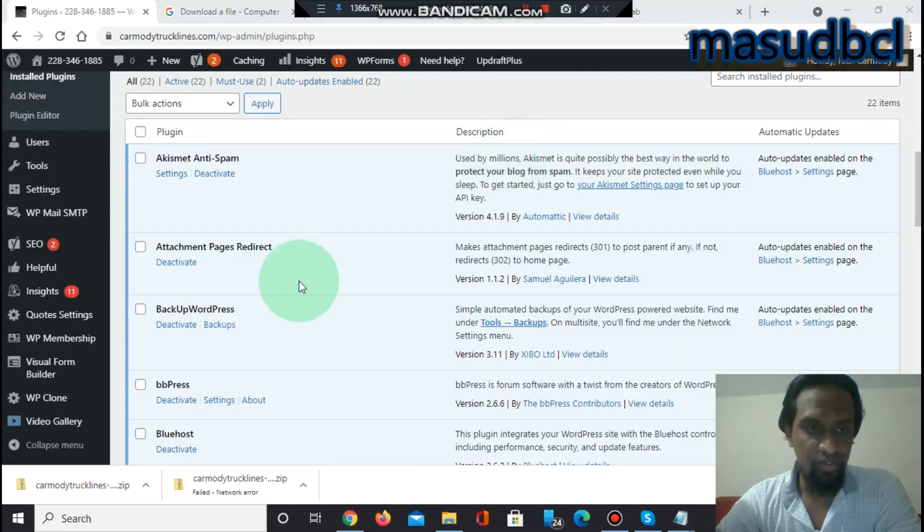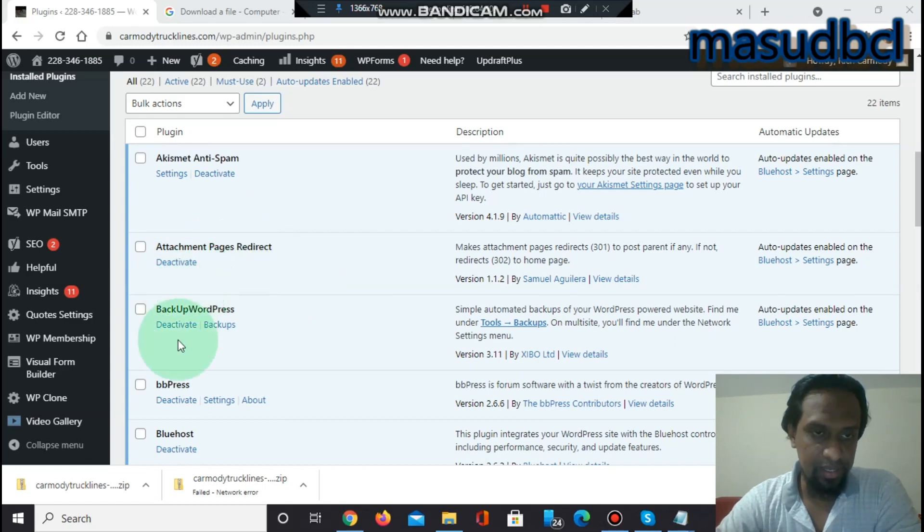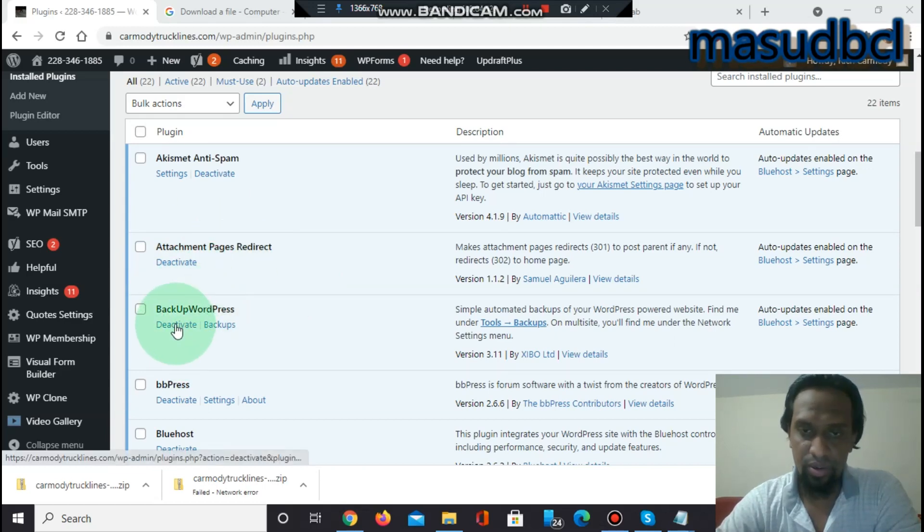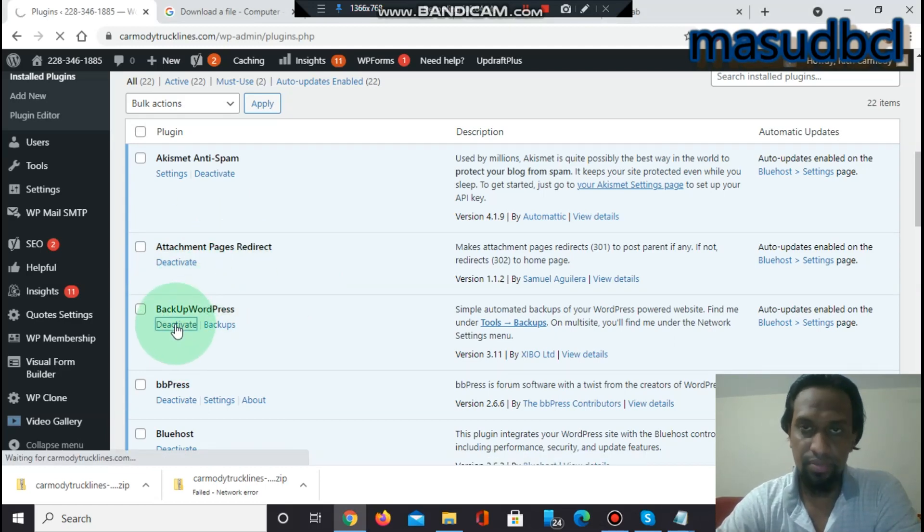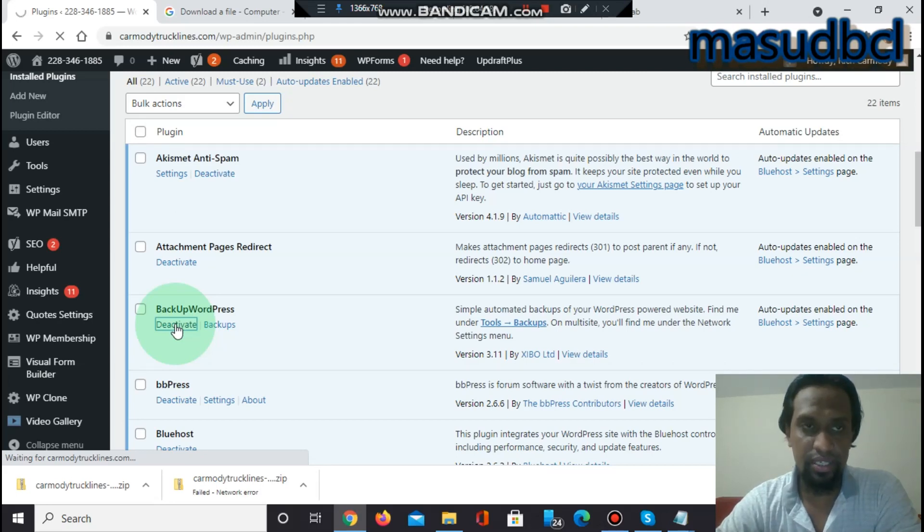You will find this page Backup WordPress and you can click deactivate. After deactivate, you can delete this plugin from your plugin directory.